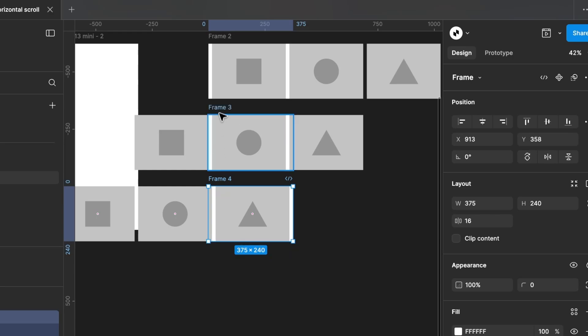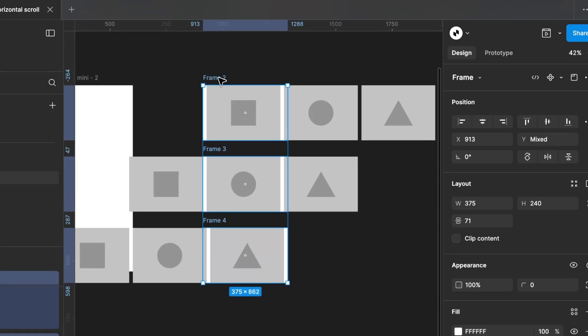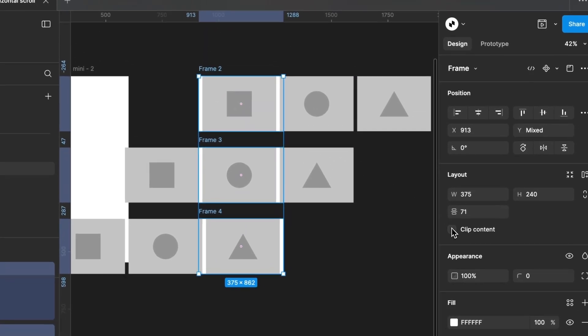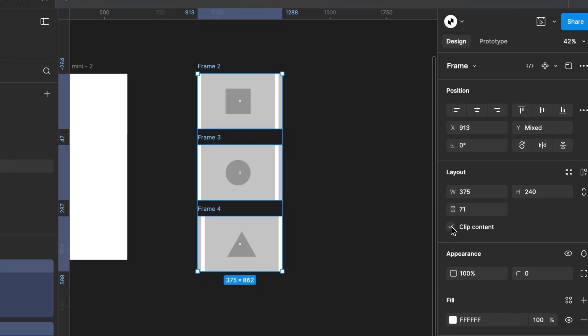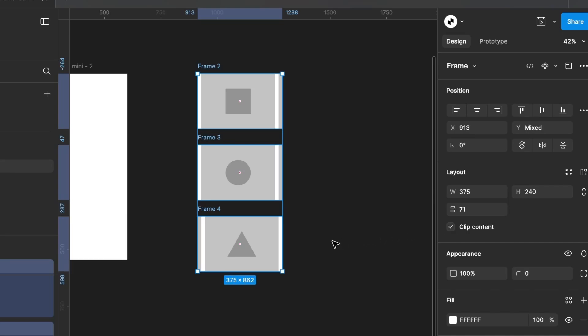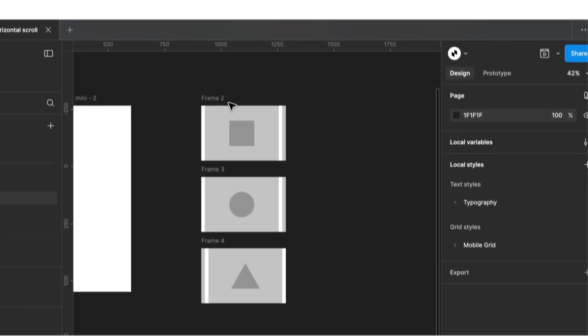Now, we have three frames with three different positions of our variants. Next, we select all three frames and enable Clip Content on the right side. This makes everything a bit cleaner. The variants are not gone, they are just hidden again.